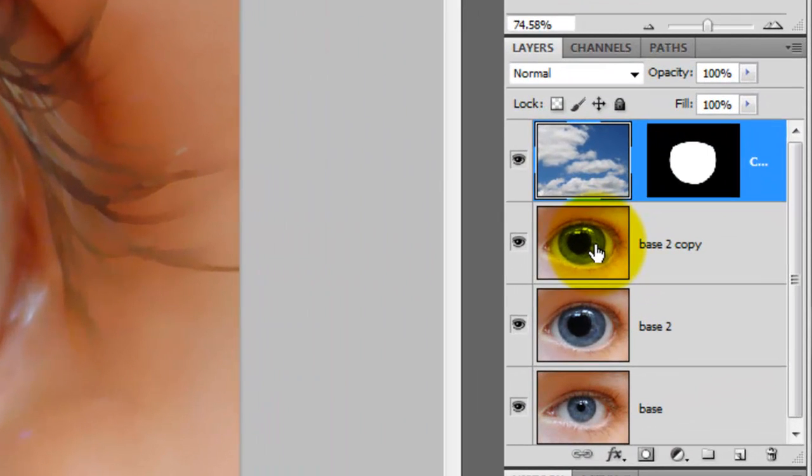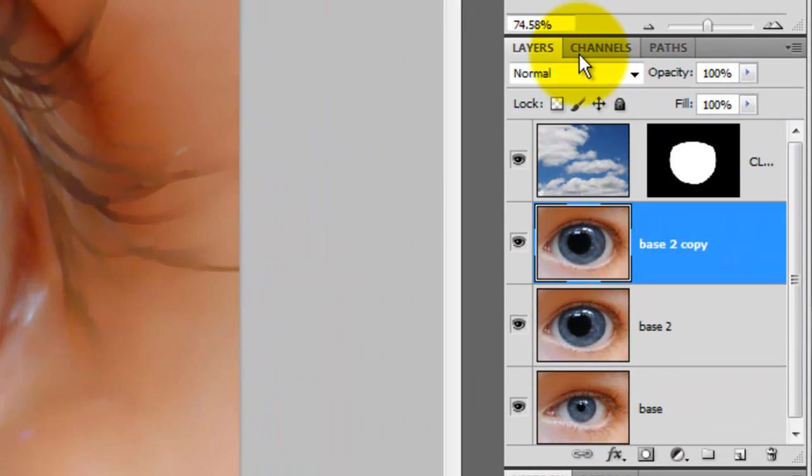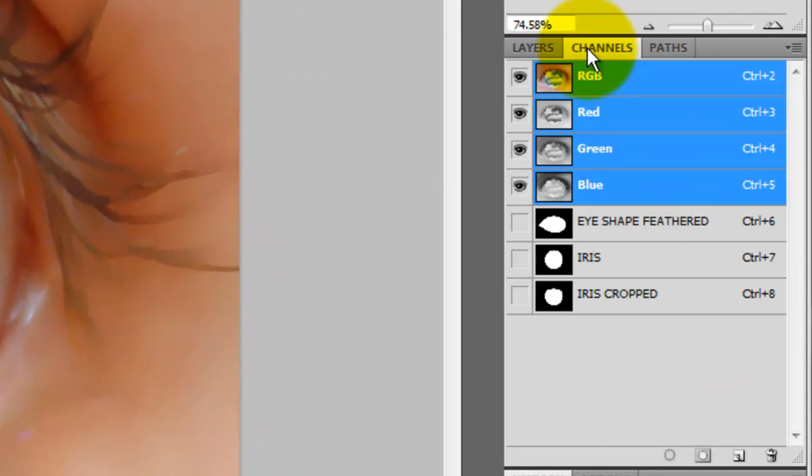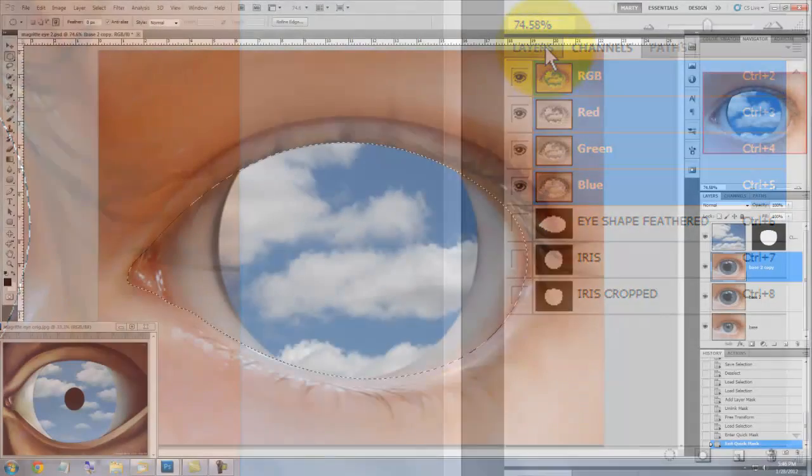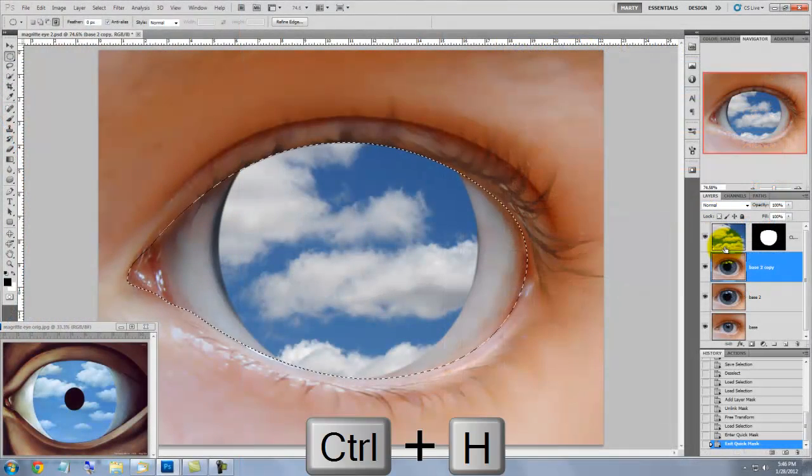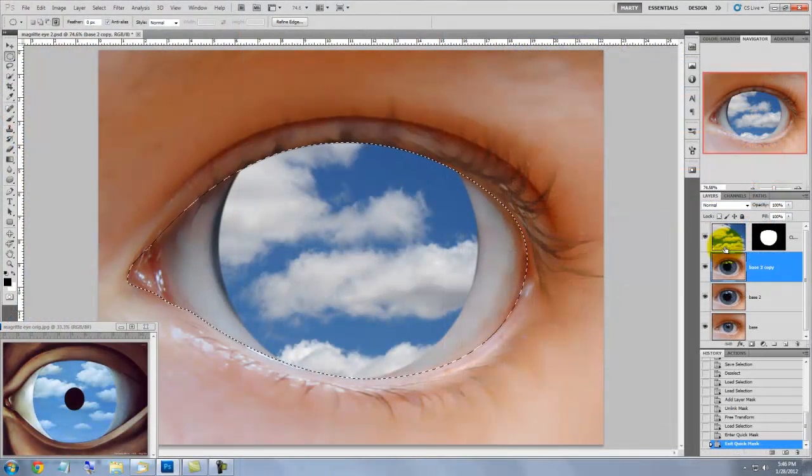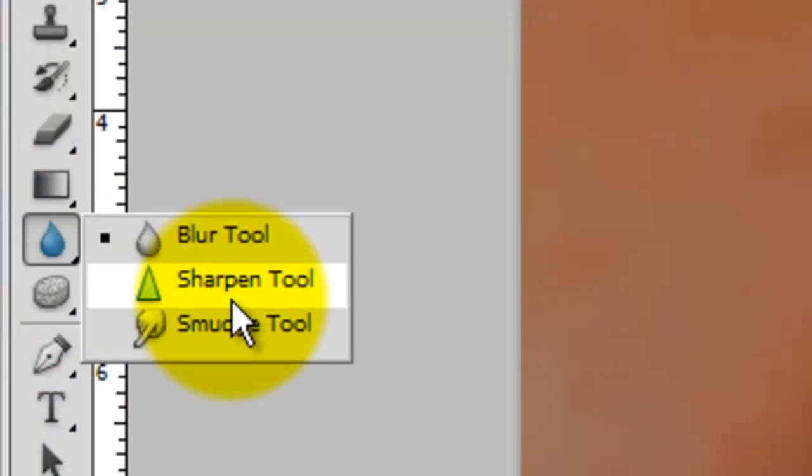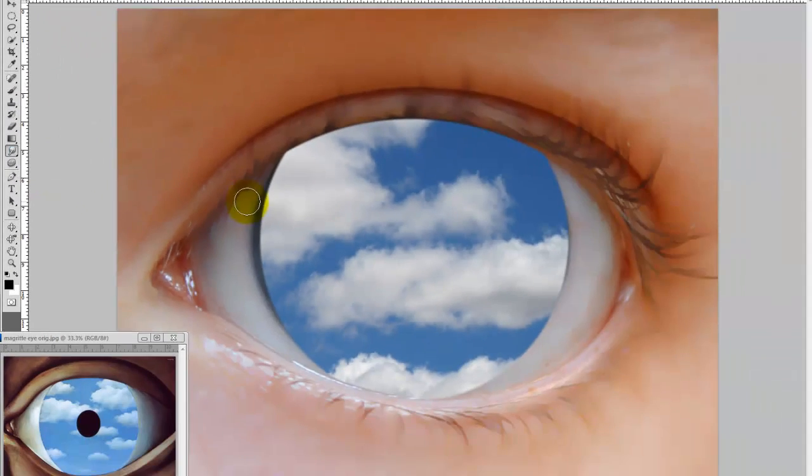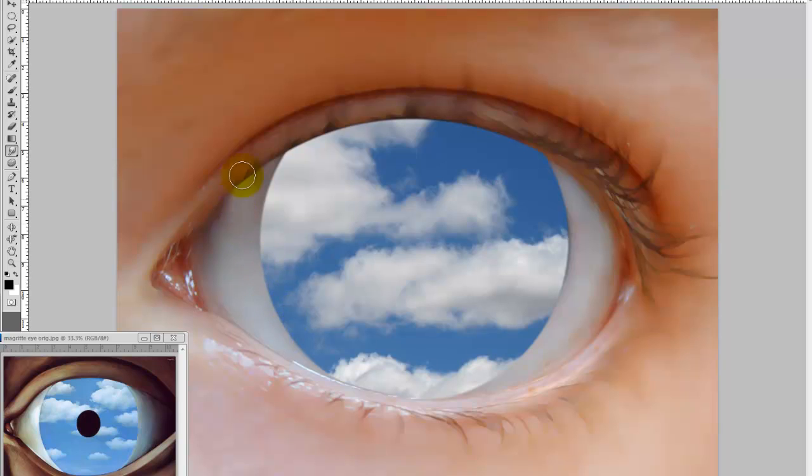Click on the eye layer and then open up the Channels tab. Press Ctrl or Cmd as you click on the eye shape to call up its selection. Press Ctrl or Cmd H to hide the selection. Call up your Smudge Tool and drag the whites of the eye behind the clouds and blend in other areas.